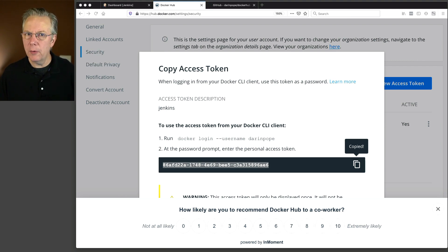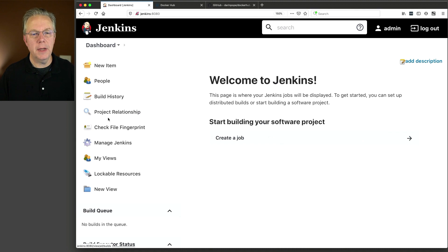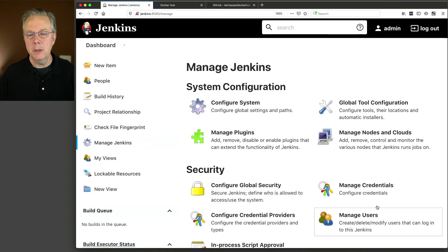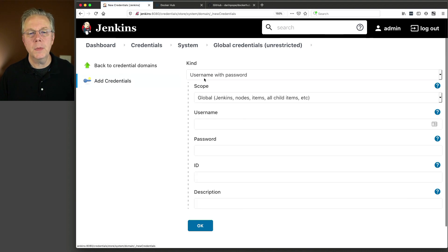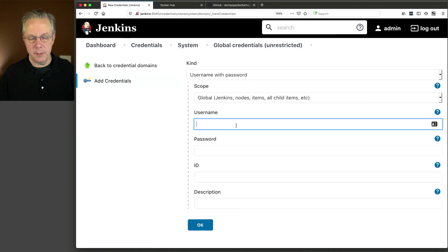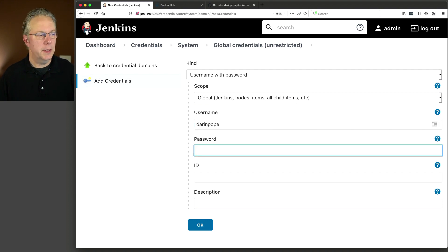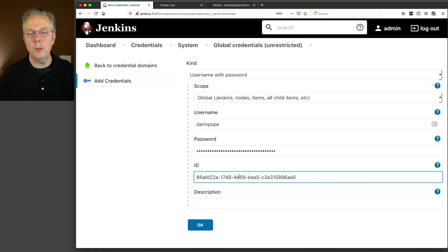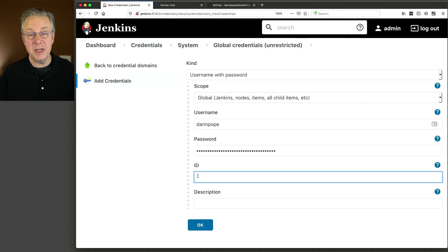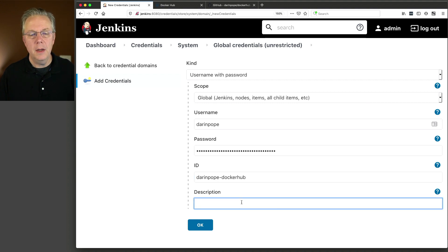Now that I've copied that access token, let's go over to our controller and set up the credentials. We want to set up a username and password credential type. So we'll go to Manage Jenkins, Manage Credentials, click on Jenkins, Global Credentials, and click Add Credentials. We're going to use a username with password. My username is Darren Pope and the password is going to be the value of the access token. I need to set up an ID because we're going to be using this ID within our Jenkins pipeline to interact with Docker Hub. My ID is going to be darren-pope-docker-hub, and the description is also darren-pope-docker-hub. Let's go ahead and save this.